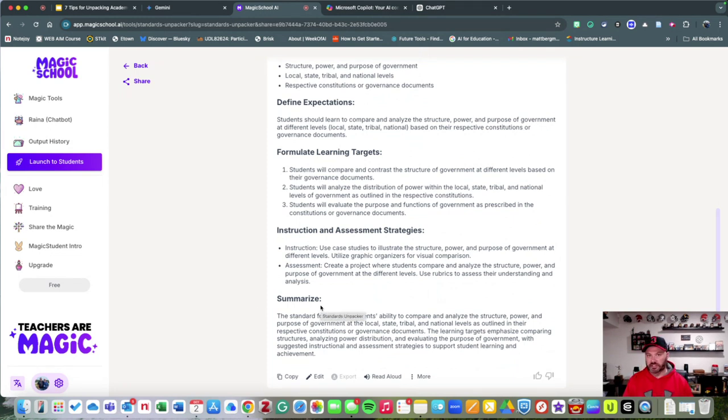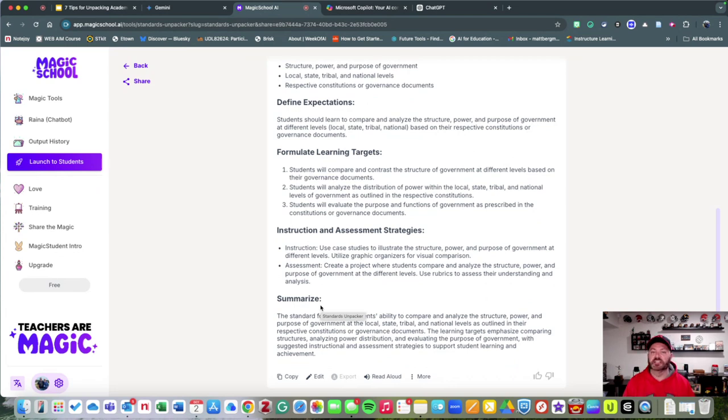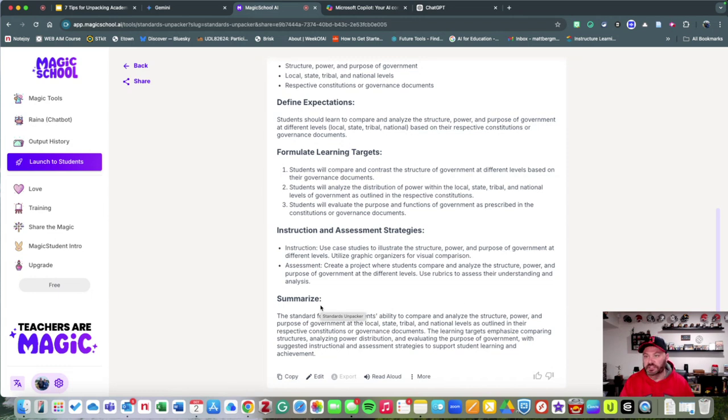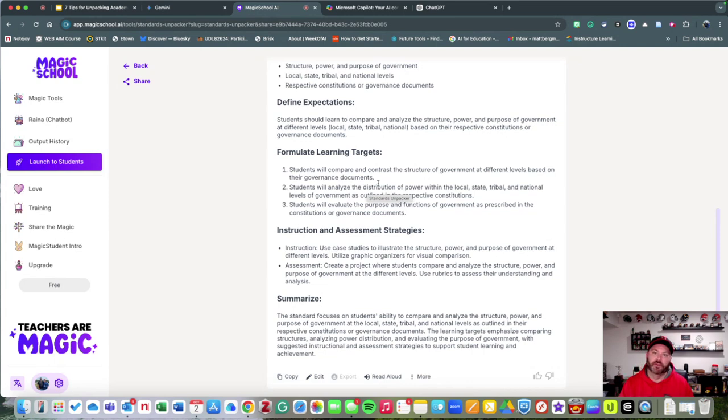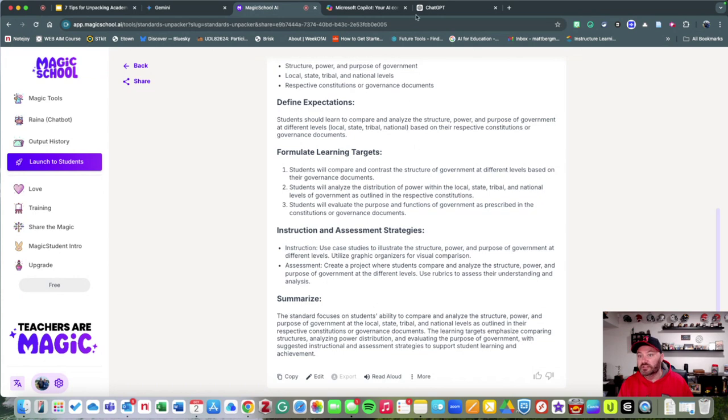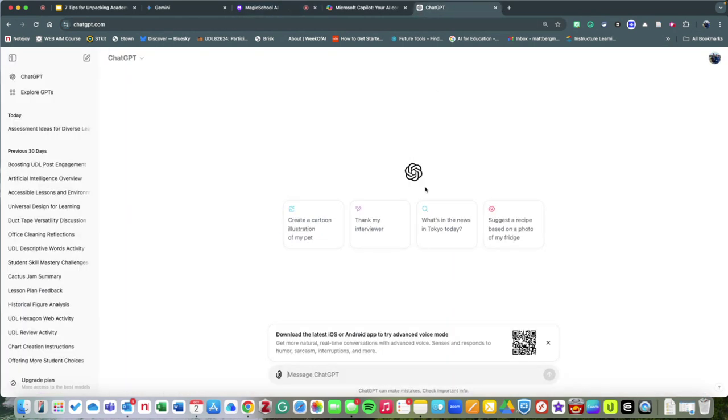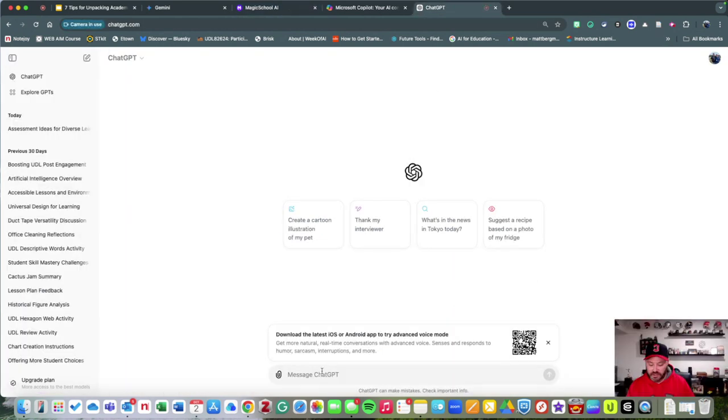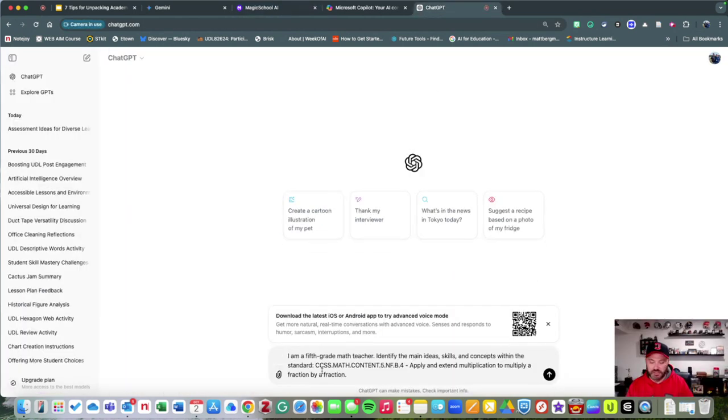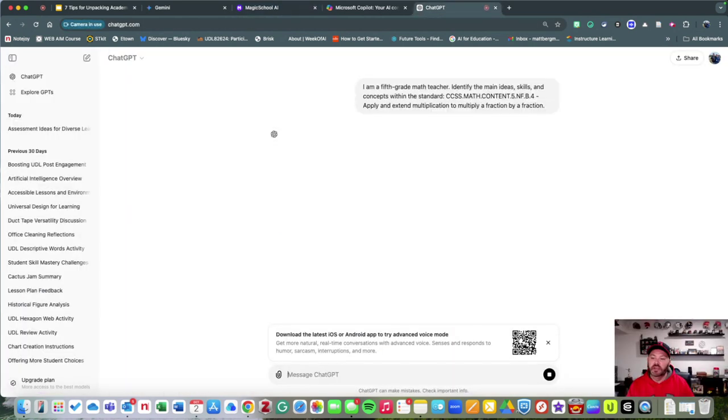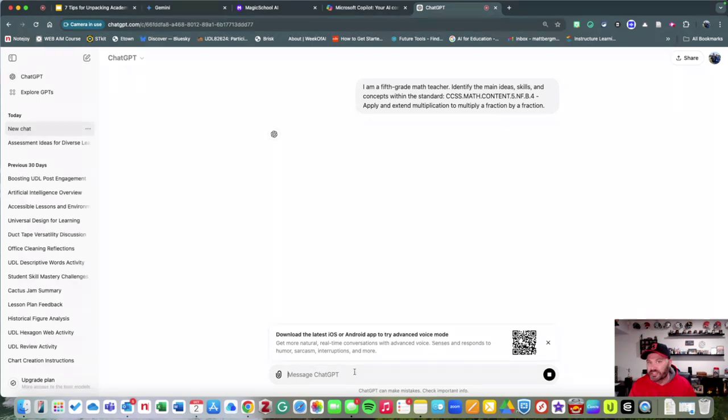Now, the free version of Magic School allows you to only interact with it one time like this, and it may be limited. So what you could possibly do is use another tool like Gemini, Copilot, or even ChatGPT to do the exact same thing.